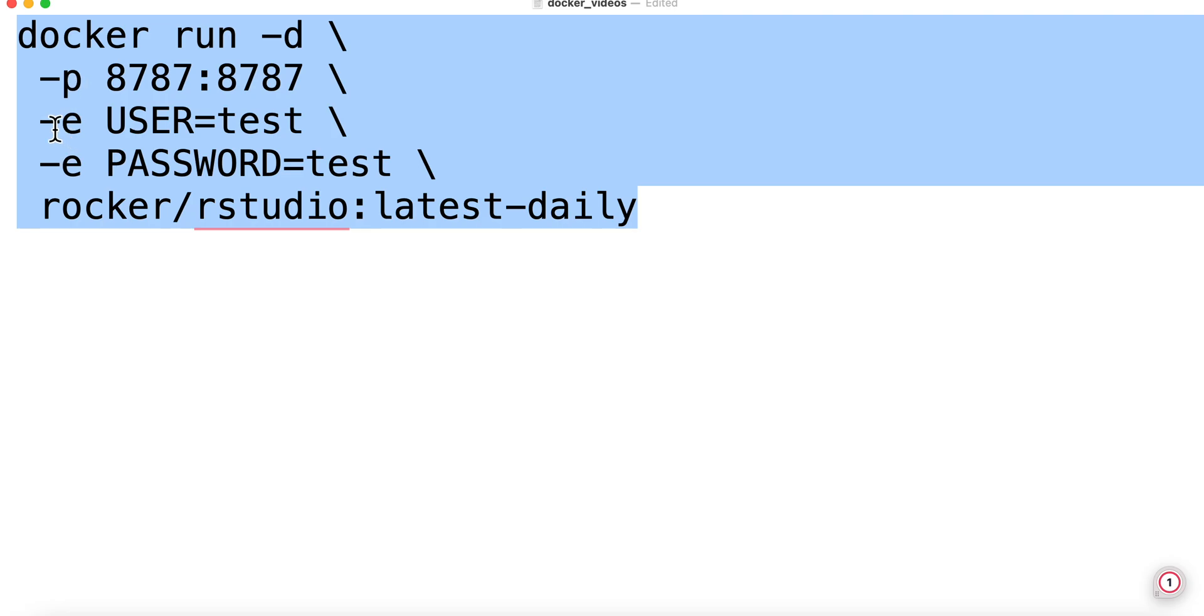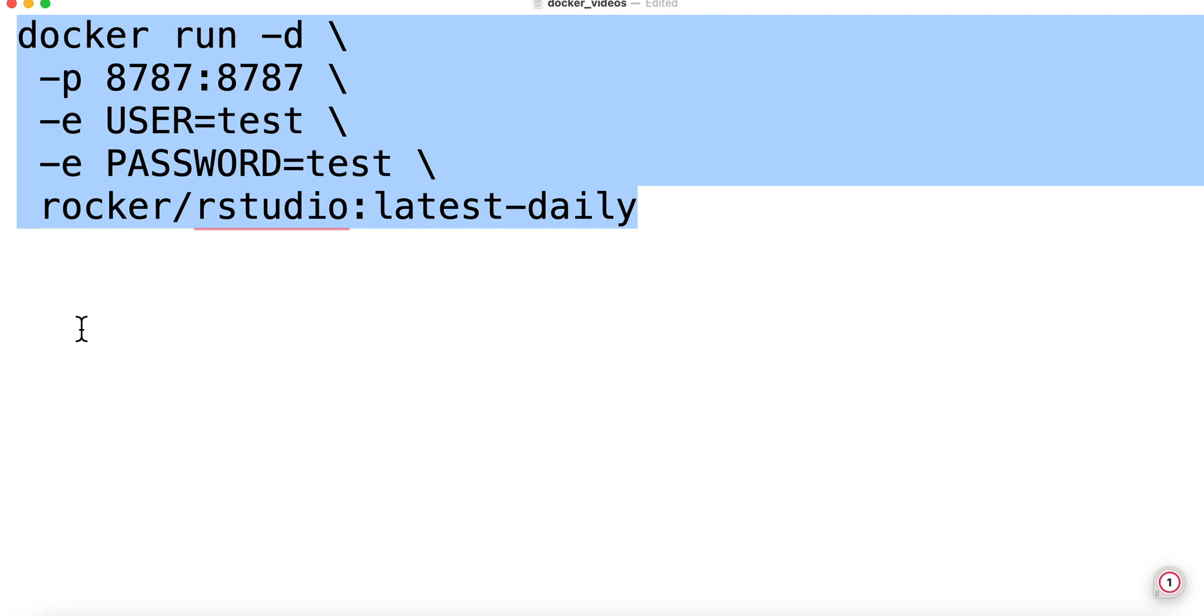Now we have -e. These are environment variables. Some Docker images have variables that you can pass in. If you read the documentation on the RStudio image, you will see that you can pass in what username and password you use to log into your RStudio server. You don't have to pass this in. Go to the documentation, it'll tell you what the default password is.